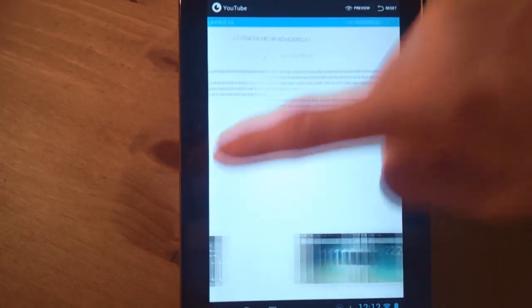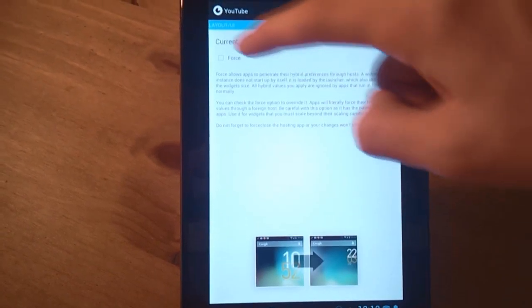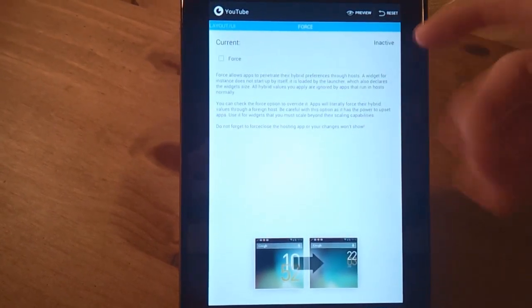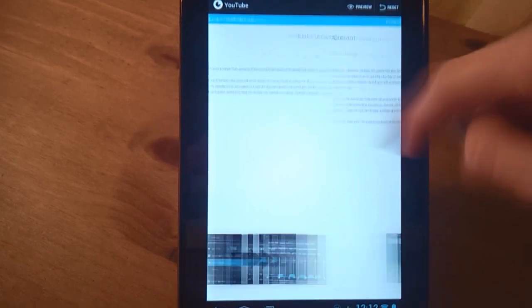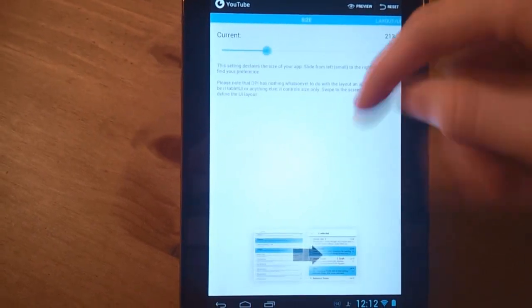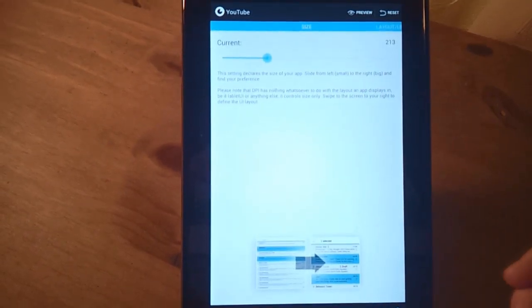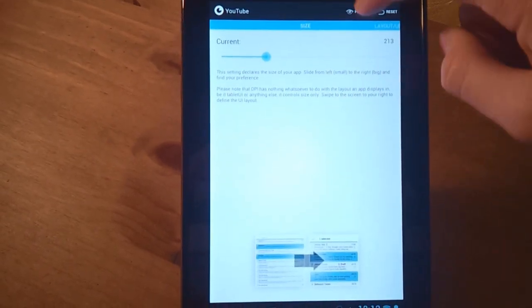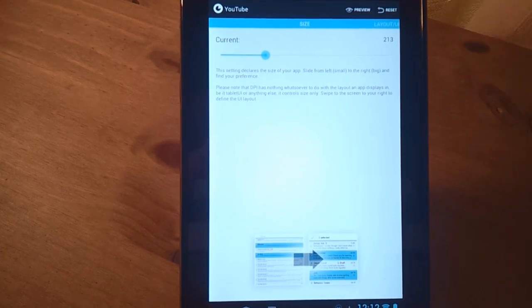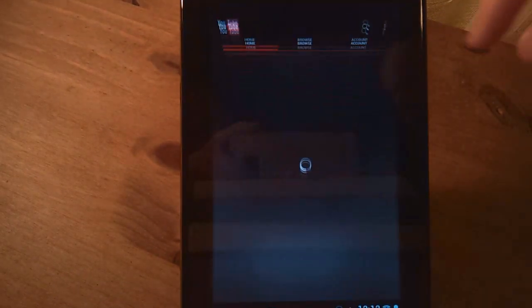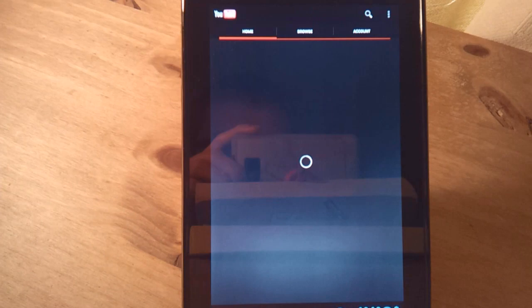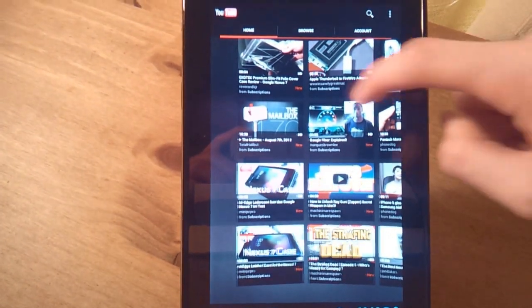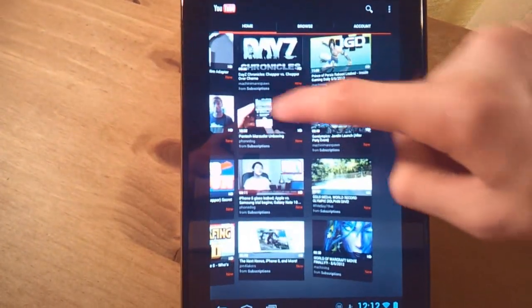I chose tablet as you can see for YouTube. And you can force it if it's a widget, you have to force it because obviously it's running inside the launcher. So we'll just go to preview and hopefully this should work. And as you can see, we've now got the tablet user interface running on the YouTube app. And this is the latest YouTube app.